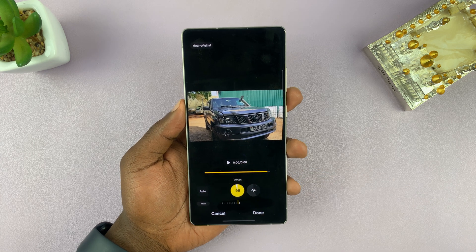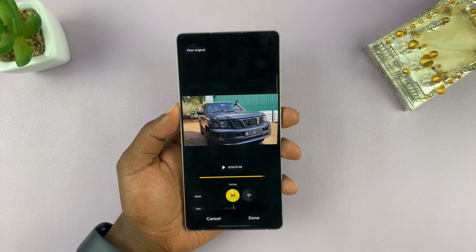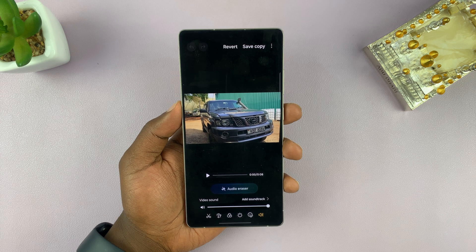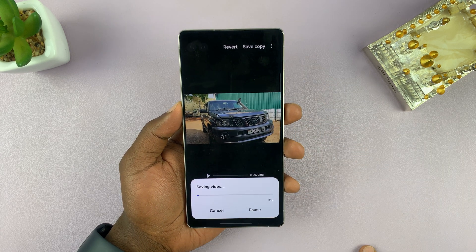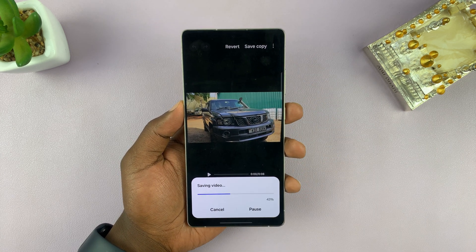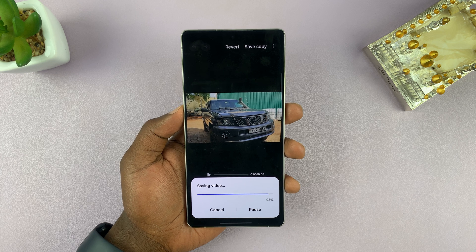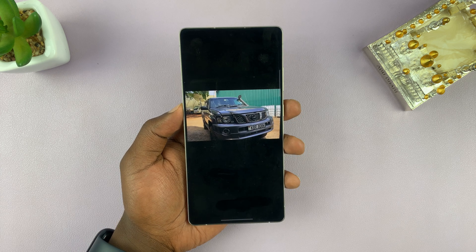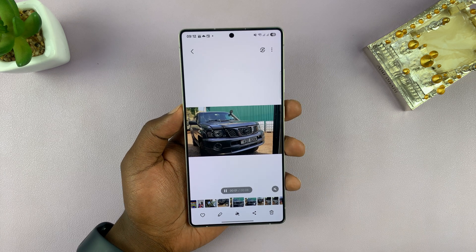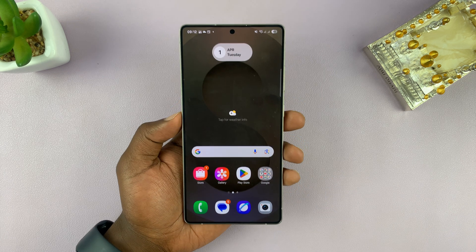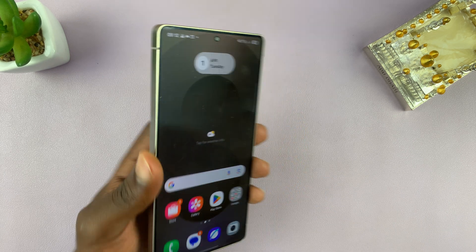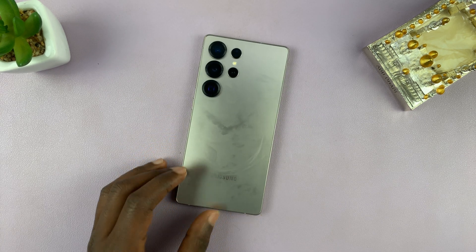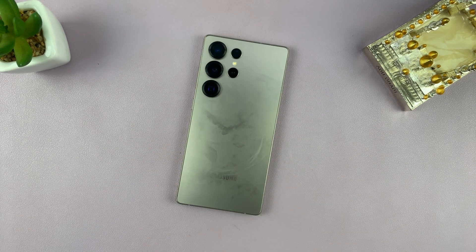Once you're done, just tap on Done, and then you can choose to save a copy. If you choose Save Copy it's always going to retain a version of the original video. That is basically how to remove noise from a video clip on your Galaxy S25 and S25 Ultra using AI. Thanks for watching — don't forget to like and subscribe, and good luck.